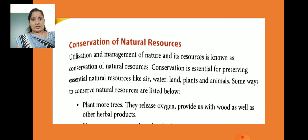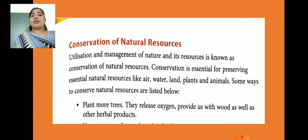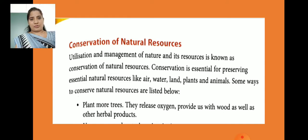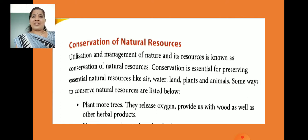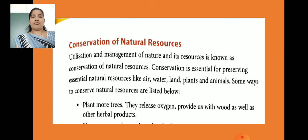We conserve water — water is a natural resource. So, what are the conservation of natural resources? Utilization and management of nature and resources is known as conservation of natural resources. We utilize natural resources, and this is called the conservation of natural resources.